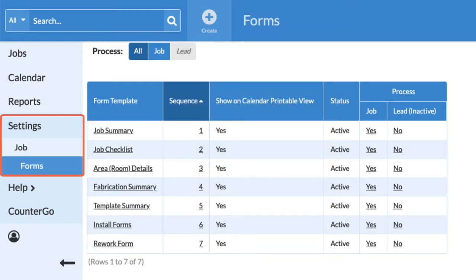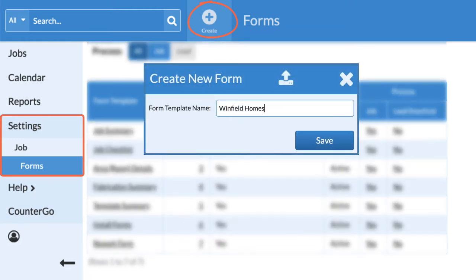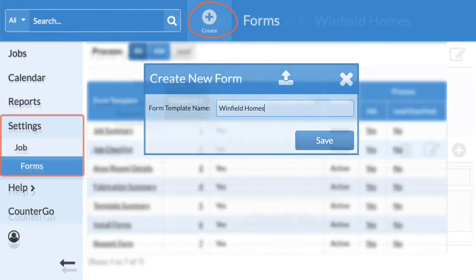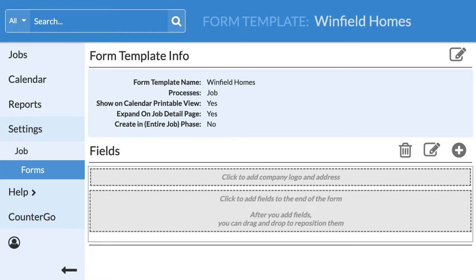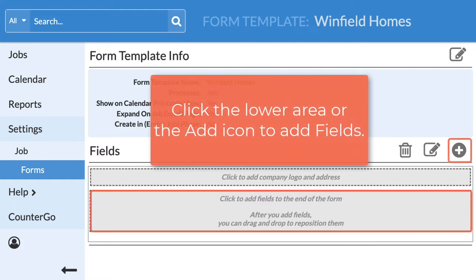New forms can be added by clicking on the Create button and they are empty when created. Click in the header area to make changes. Click in the lower area to add form fields.